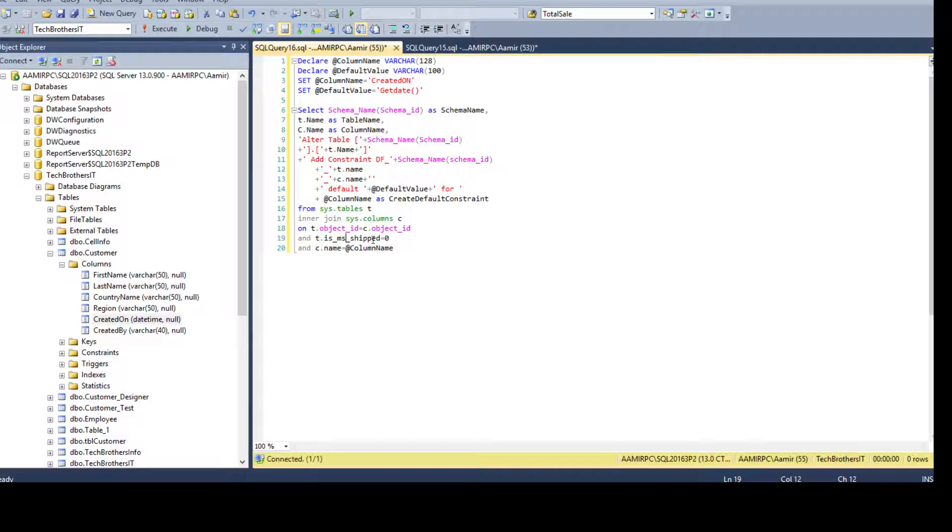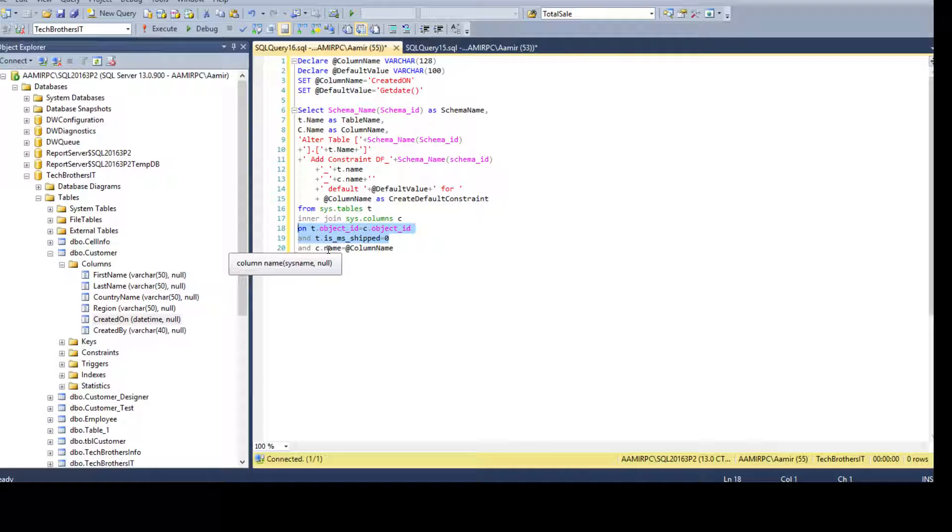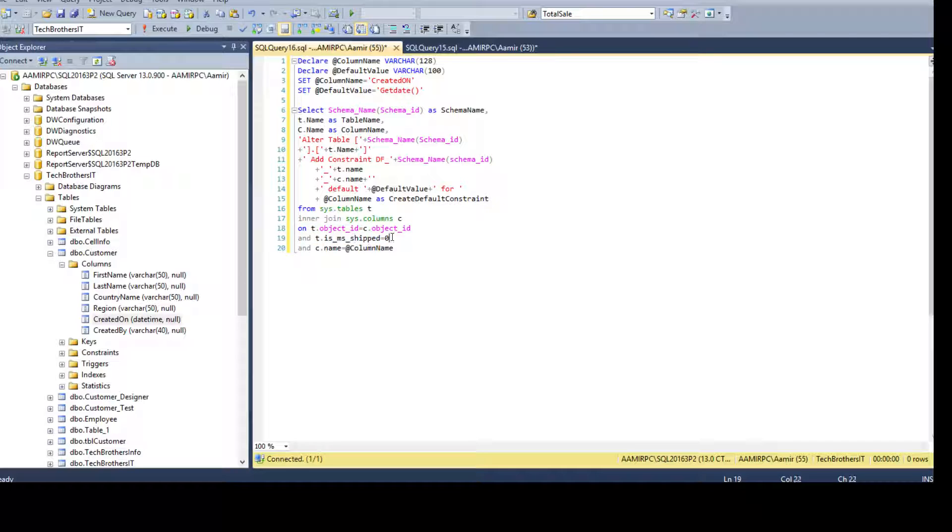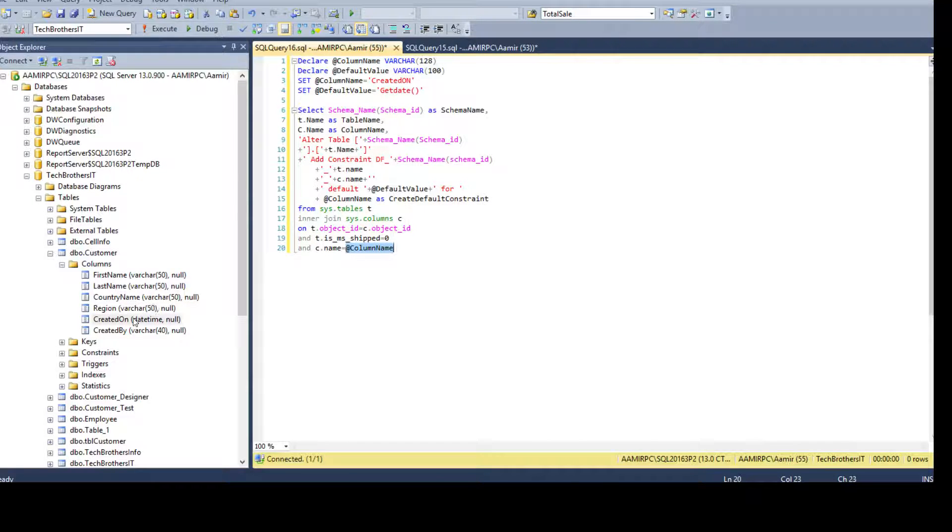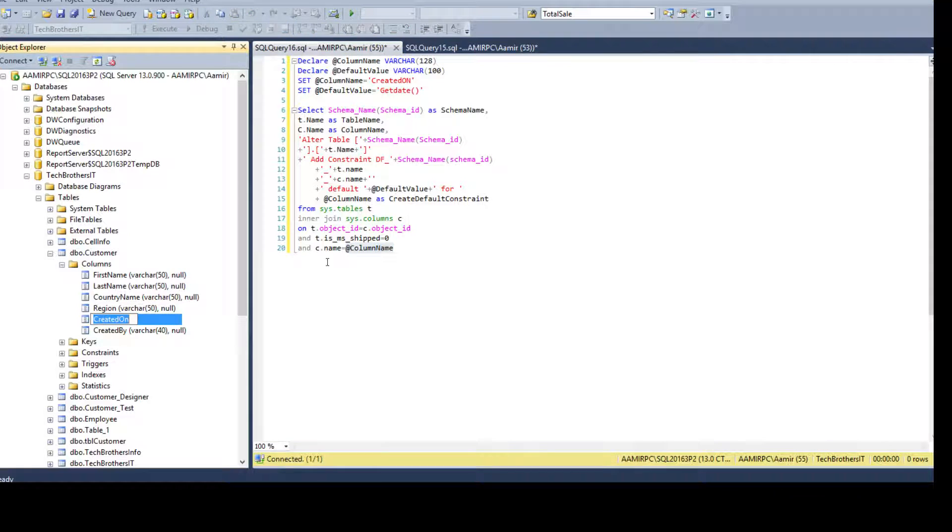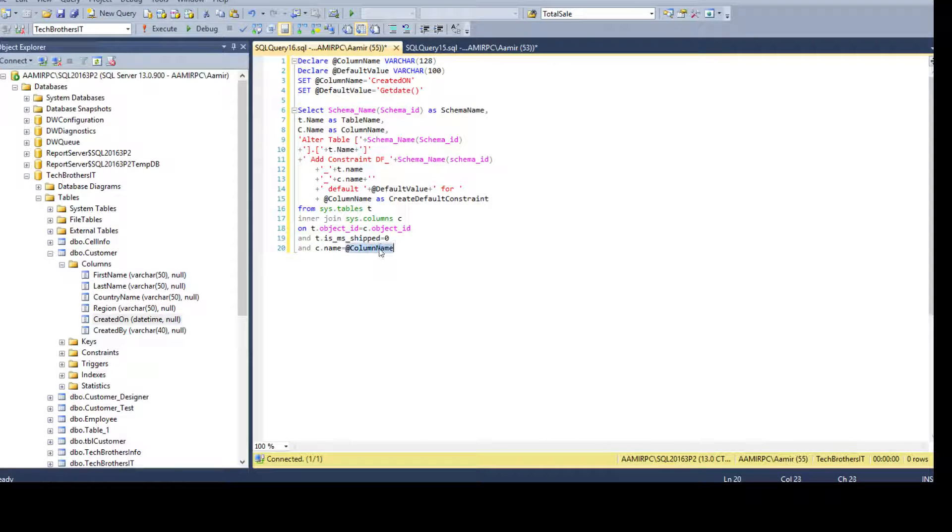I need to get the columns. So I use sys dot columns and join them on the object ID. And I'm saying only take the objects which are user created. I don't care about the objects or tables created by Microsoft. I don't need to use them. So this part will be filtering that out and I'm saying c dot name is equal to column name and return me only the column where name is equal to created on as we have provided here and we are using this variable for filter.